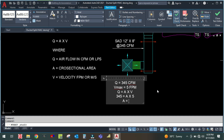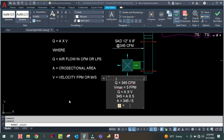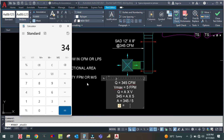So A is equal to 345 divided by 500, which gives me 0.69 square feet. The units work out because Q is in cubic feet per minute and V is in feet per minute, so the feet per minute cancel and we get square feet.